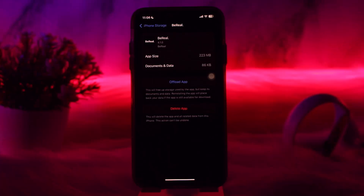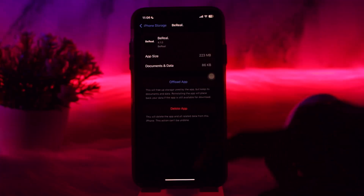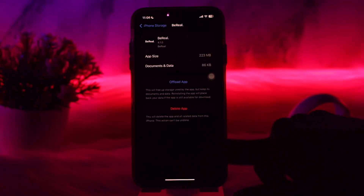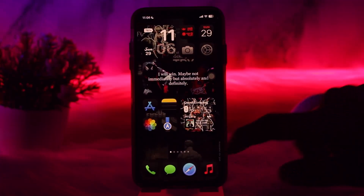Simply tap on Offload App. What this does is clear bugs and glitches present in the app that might be causing the issues you are facing. Once that's done, try again and that should fix the issue.